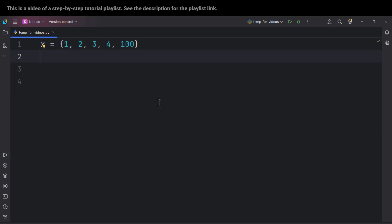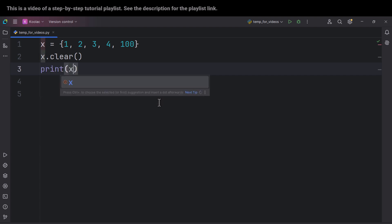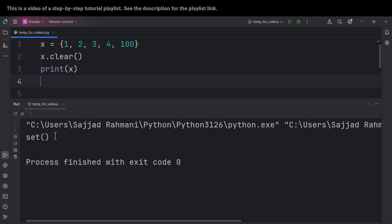Now let's talk about the clear() method, which basically clears all the values — removes all the values from our set. After that, if I print x and run the code, you can see that after removing all the elements of x and clearing all of them, the result is an empty set.